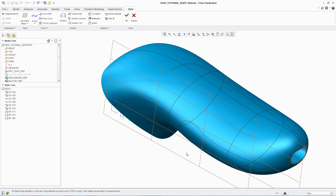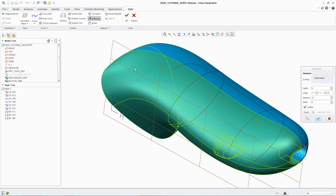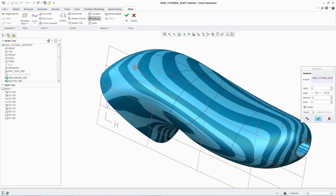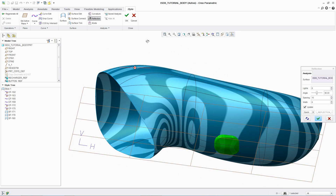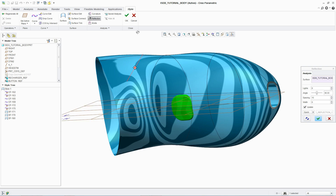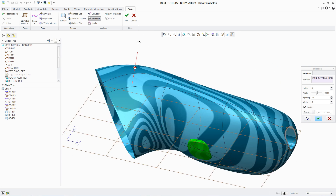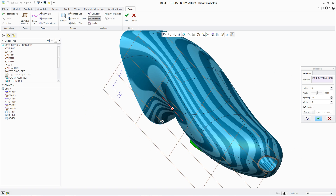One standard analysis tool used by designers to assess surface quality is Zebra Plots, which simulates the reflection of light off a surface. This enables designers to quickly ensure that surfaces are smooth, curvature continuous, and without flaws.